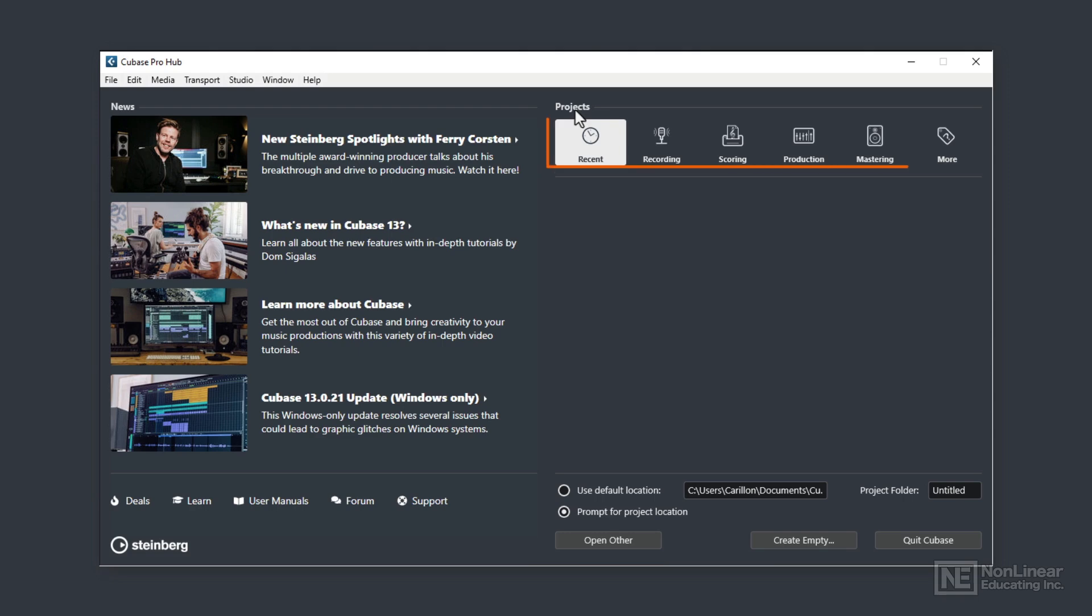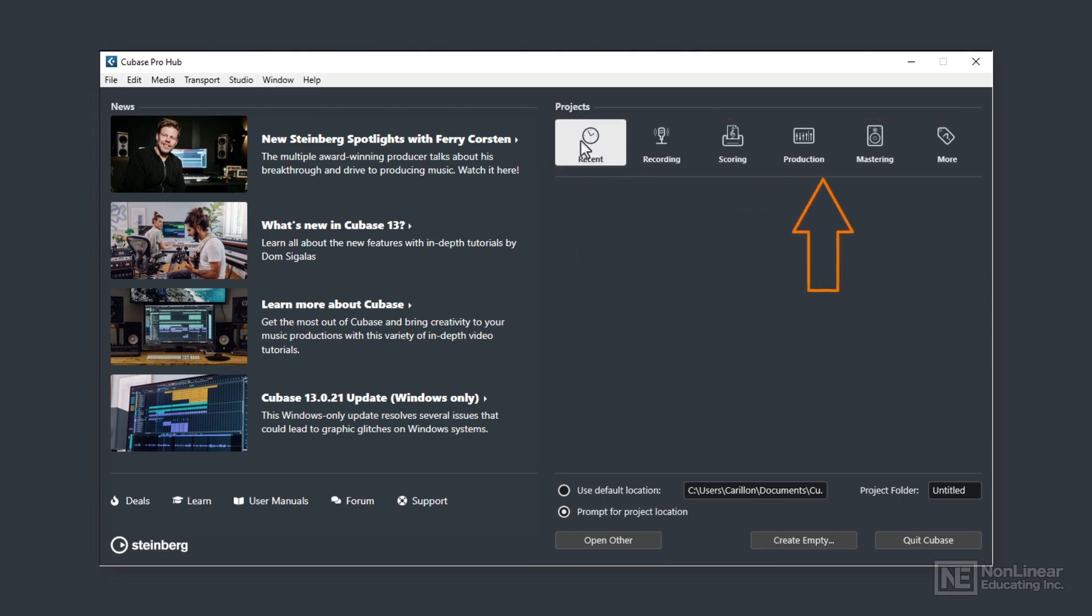There are six icon buttons at the top: Recent, Recording, Scoring, Production, Mastering and More. These are extremely useful project setup starting points for when you require a quick way of setting up a project with easily adaptable relevant instrument tracks and audio tracks and effects set up for you.